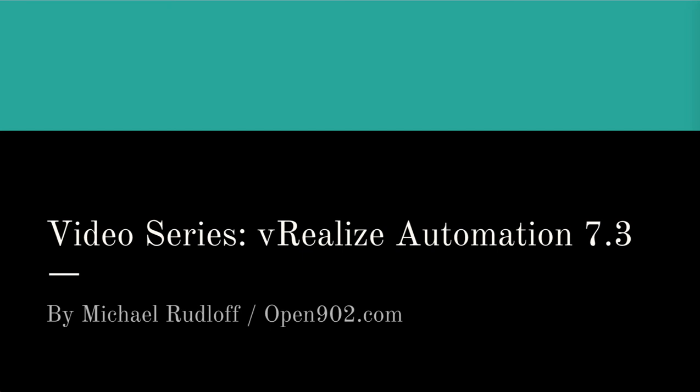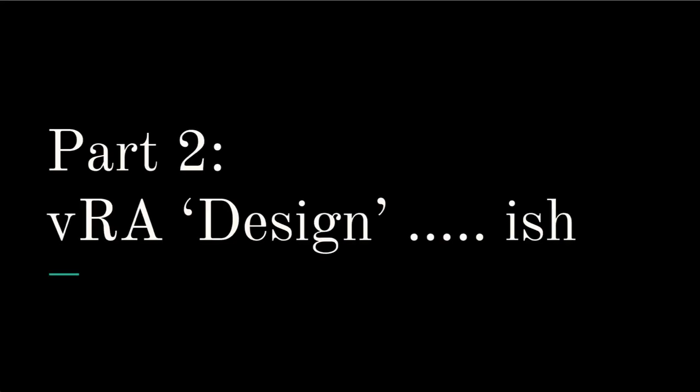Hello and welcome back to the video series of vRealize Automation 7.3. In the previous part, we just discussed the lab setup. So nothing fancy. Now I thought we're gonna talk about the design-ish.